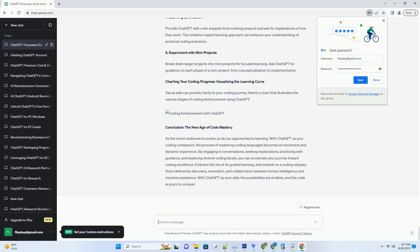Step 6: Explore coding projects. As you gain confidence, delve into coding projects. Consult ChatGPT for project ideas, guidance on structuring code, and insights on best practices. For instance, if you're working on a web development project, you can inquire about responsive design principles.